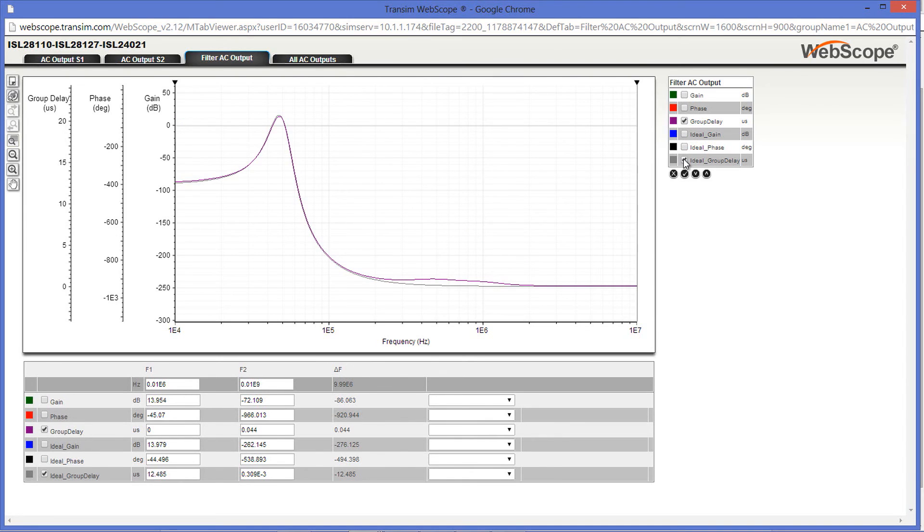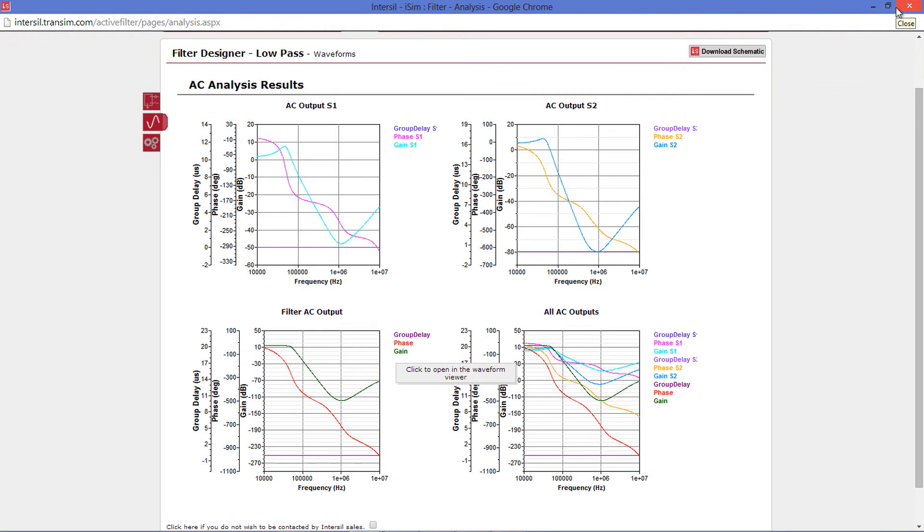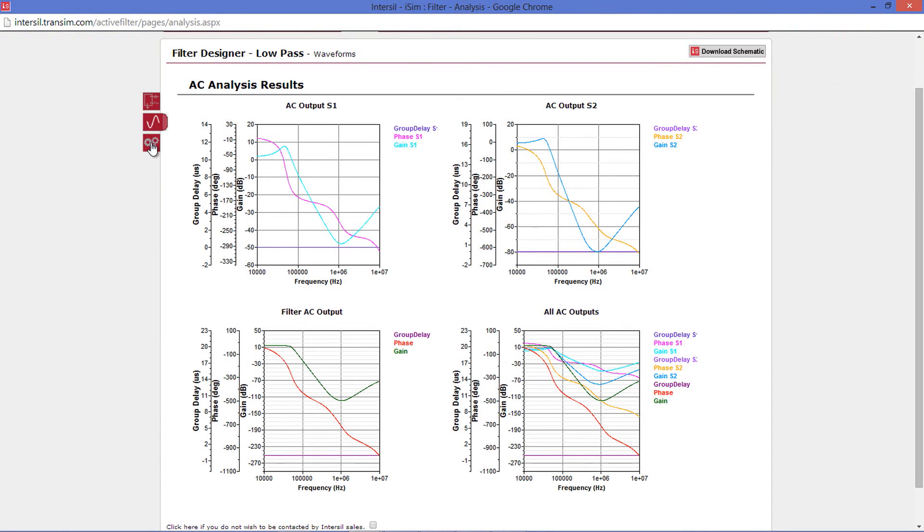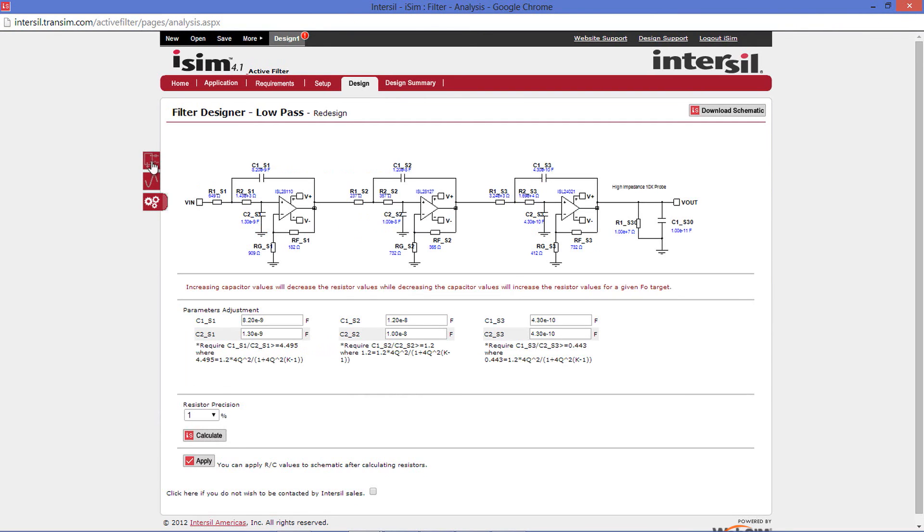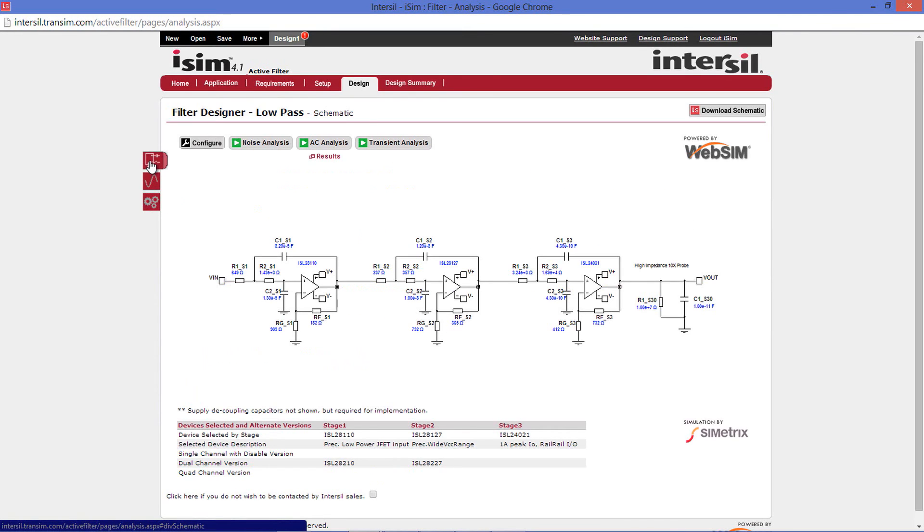Once you are done looking at your results, close this window. If you need to make any changes, go back to the Redesign tab. Or, if you would like to run more simulations, go back to the Simulation page. But if you are happy with your results, then there are two options you can take from here.